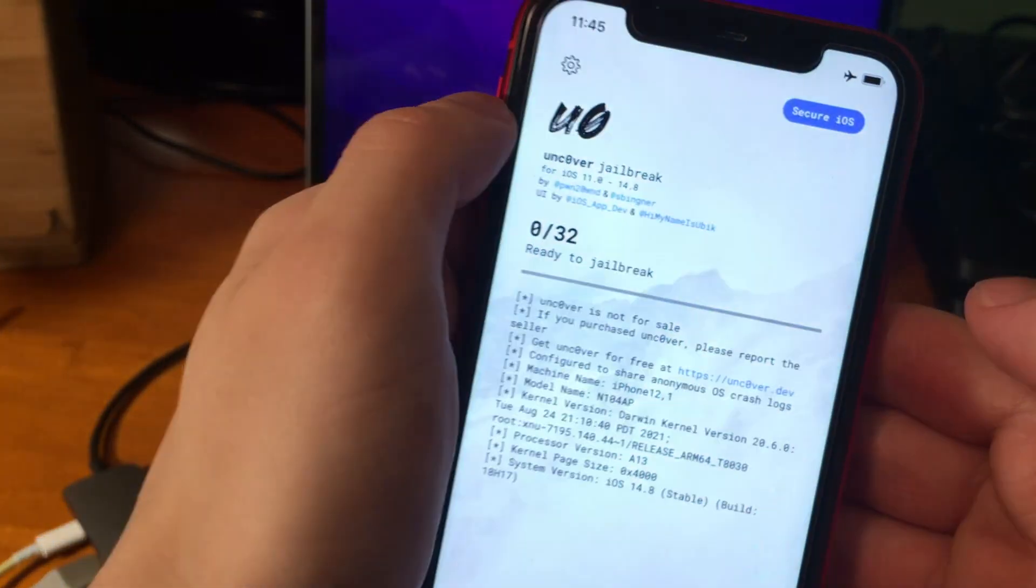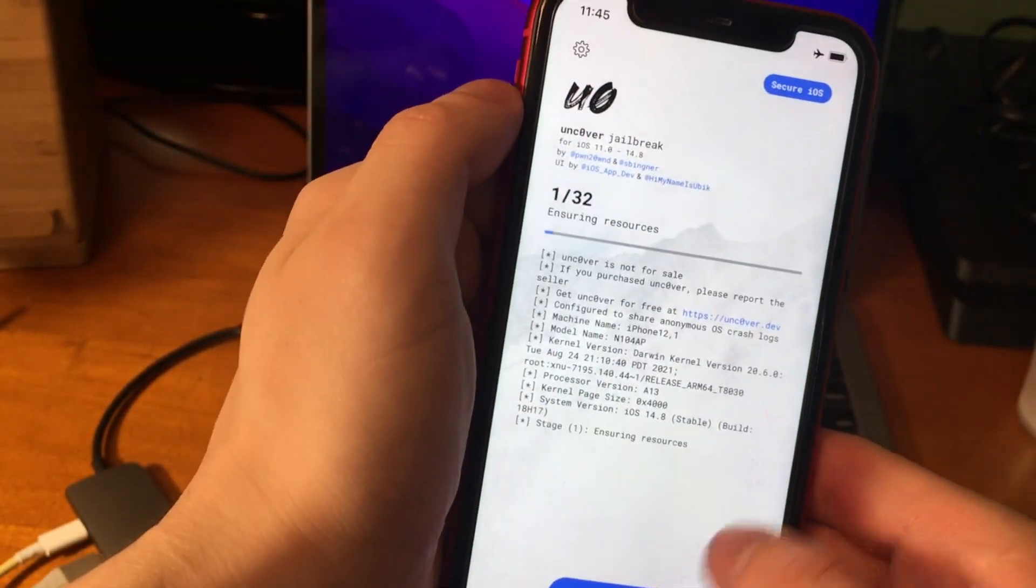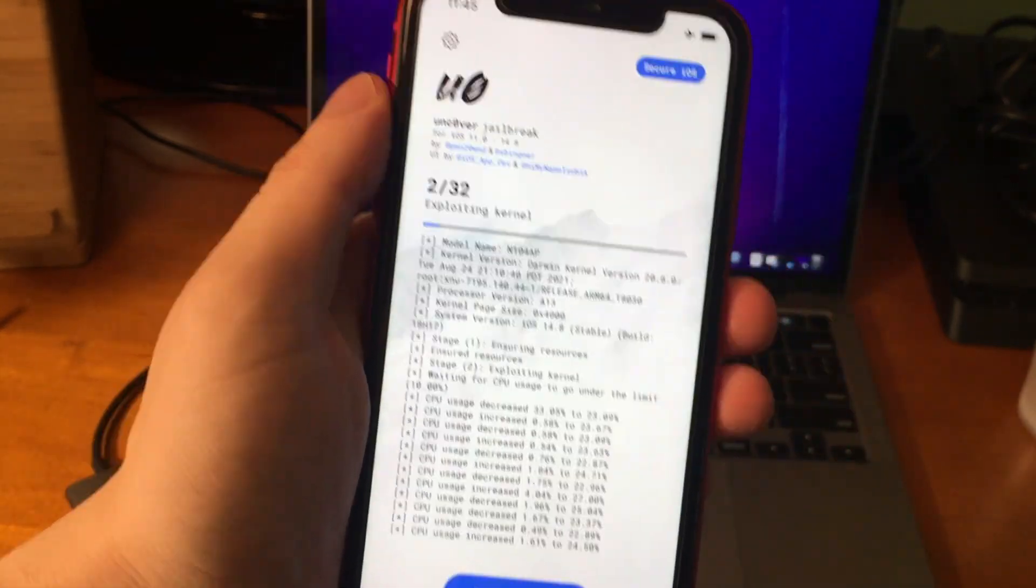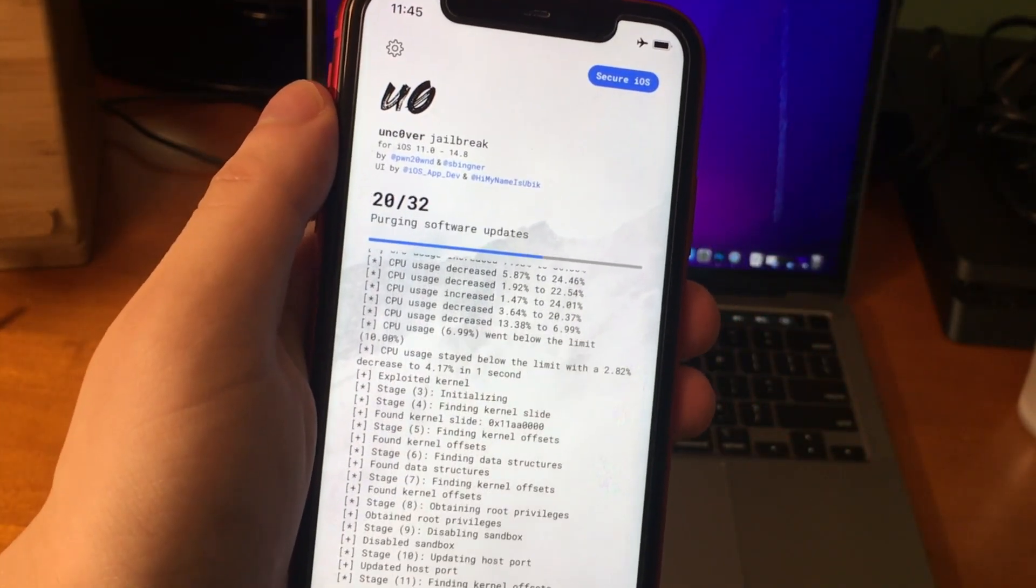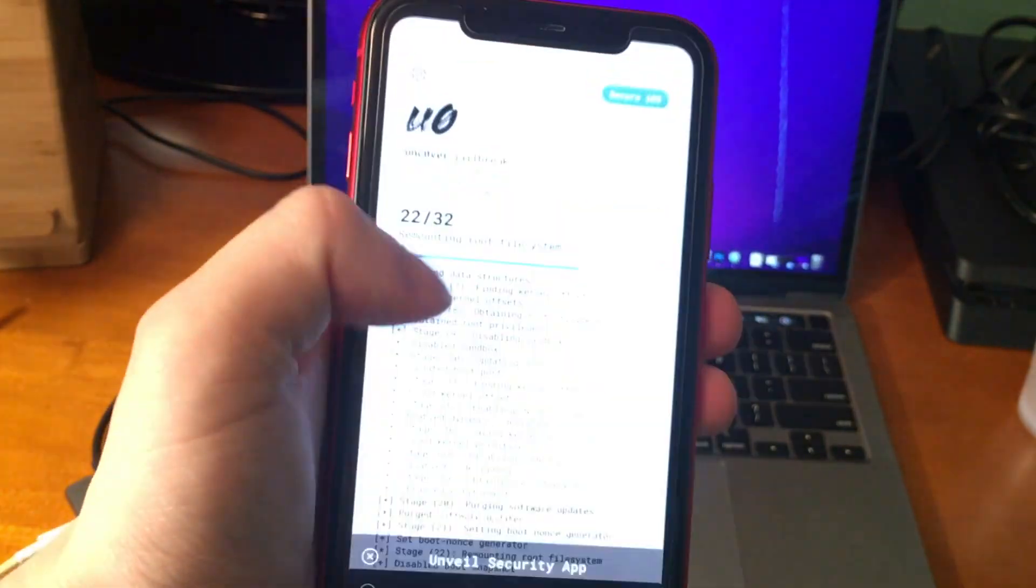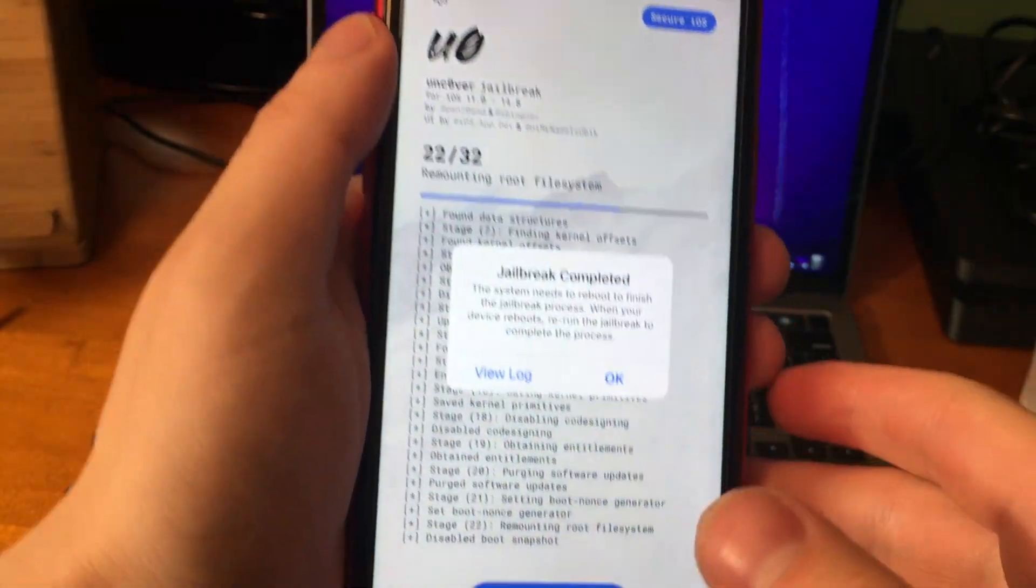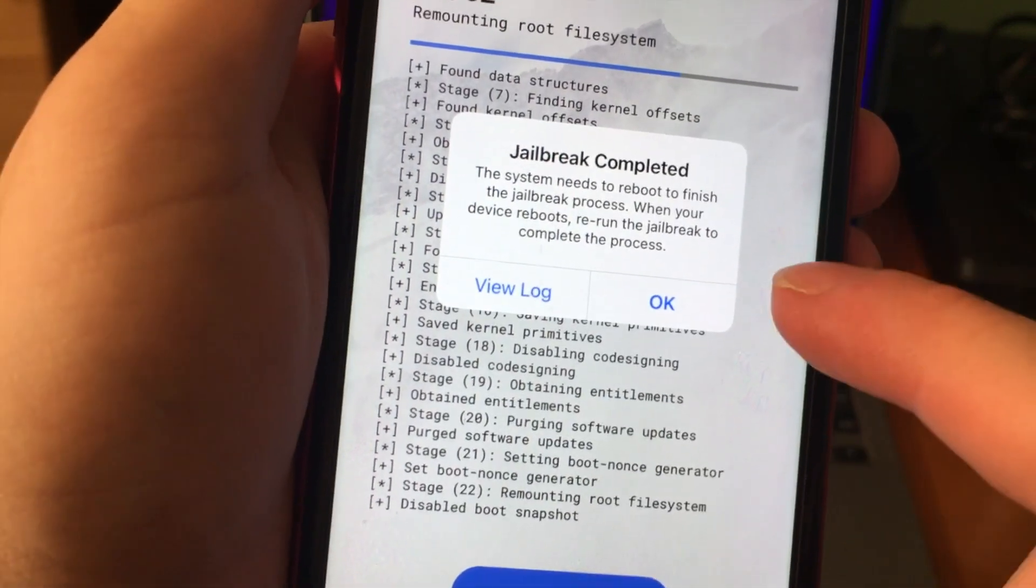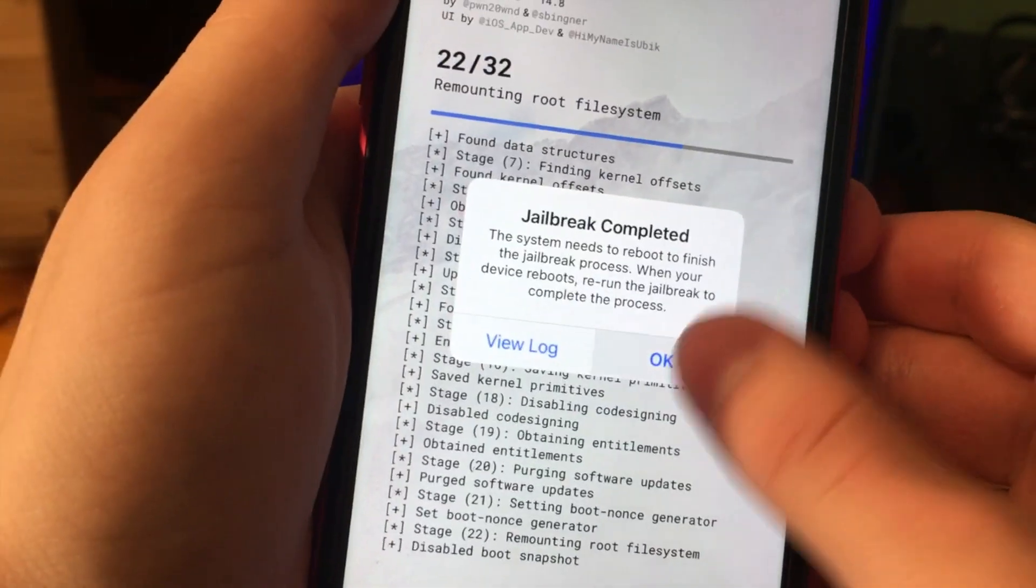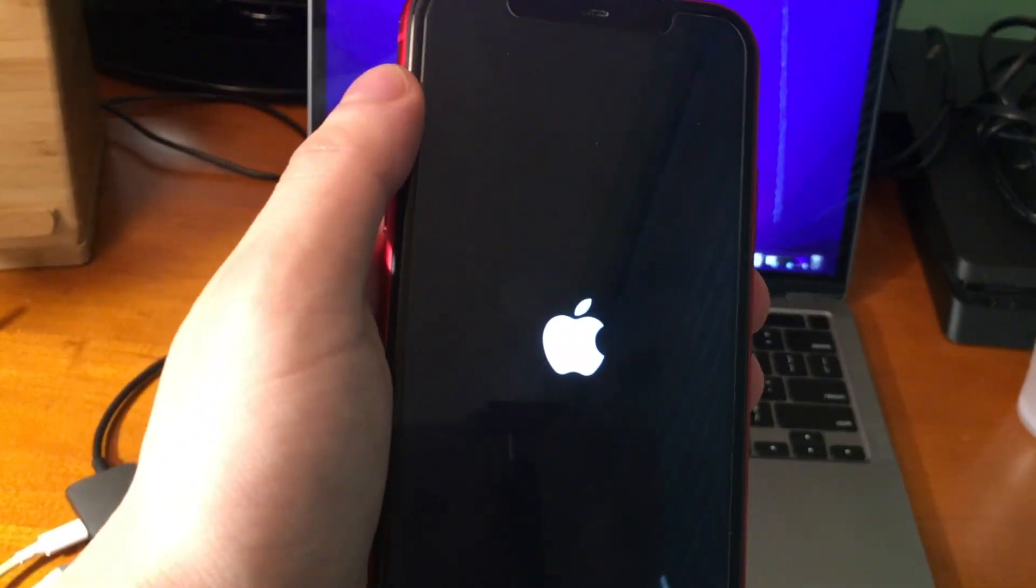So here on the second time, with airplane mode turned on in the beginning, we're going to go ahead and jailbreak the device. And here, it's going to go through. For some reason, it stays on 2 of 22 for a little while, so I sped that up. And now it says jailbreak completed. The system needs to reboot to finish the jailbreak process. When your device reboots, rerun the jailbreak to complete the process. So that's the end of the first step.